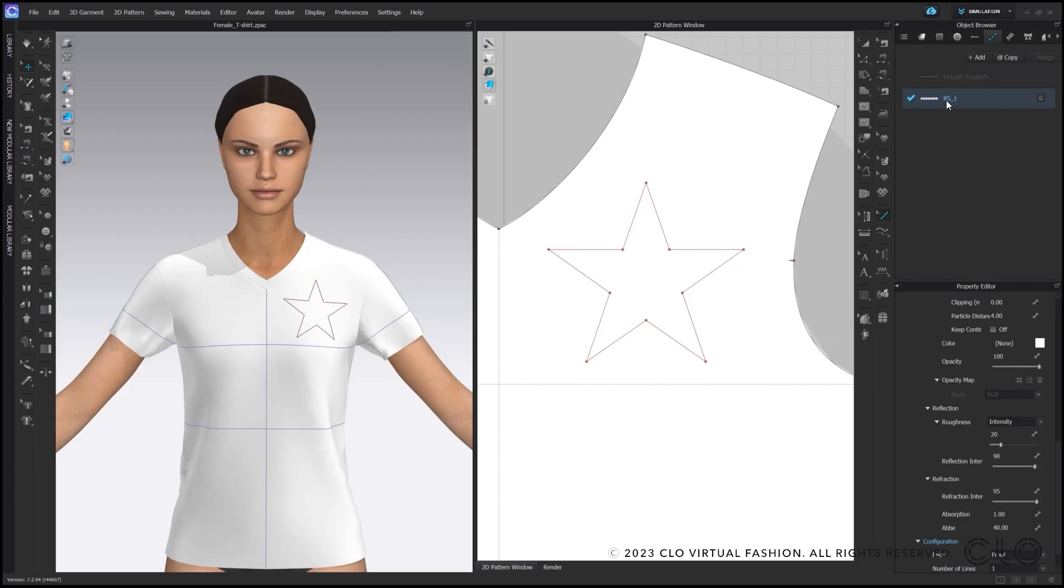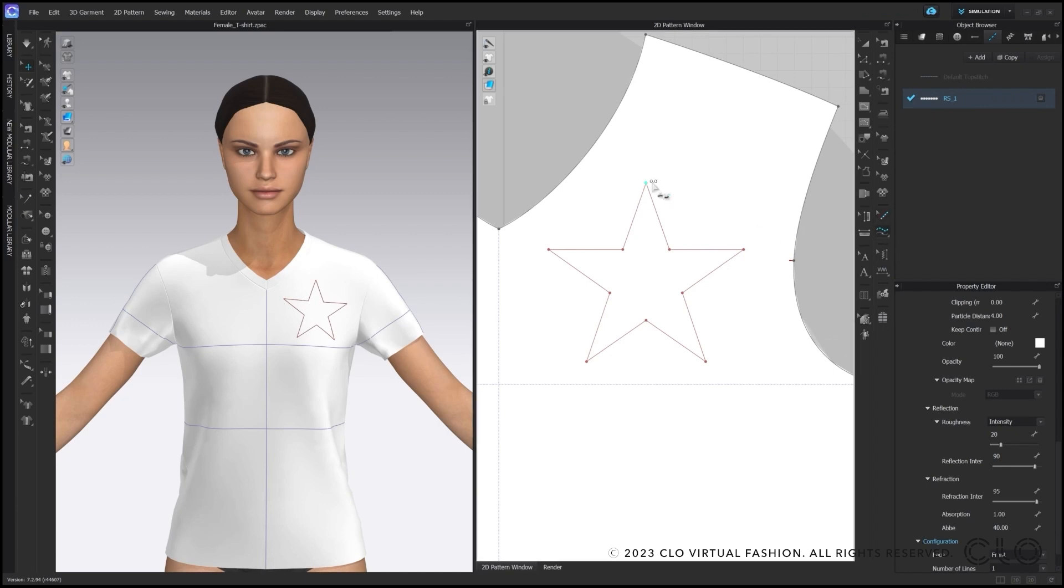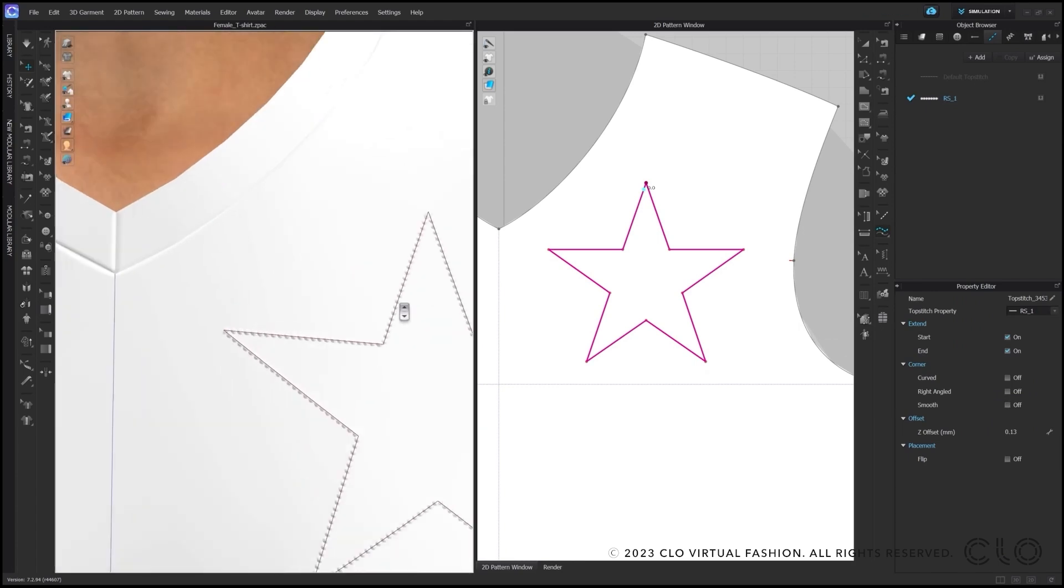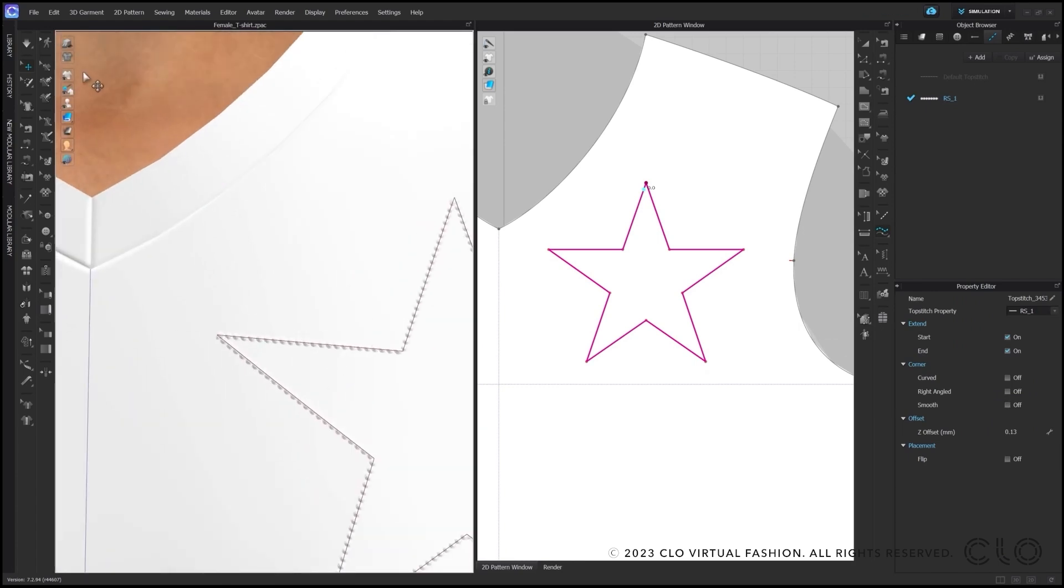The next step will be to add the topstitch with our free topstitch tool on the internal line. And by zooming onto my 3D window, you will see the rhinestones on top of the garment.